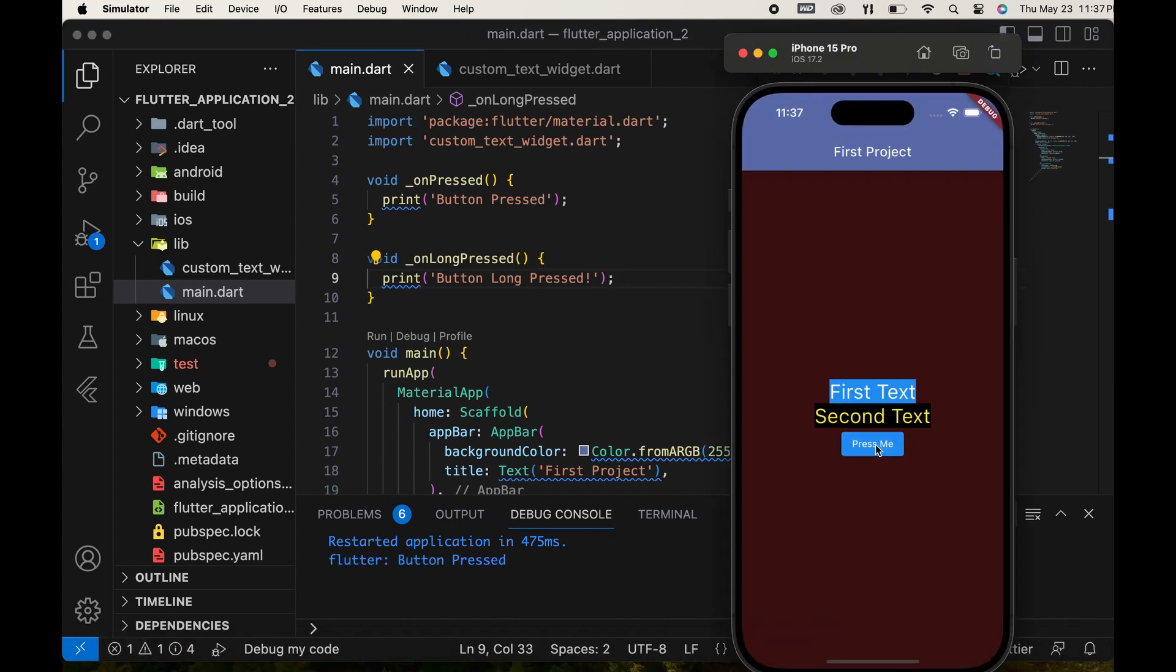Then, run the app. When we long press the button, the message is displayed.